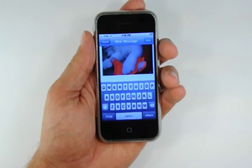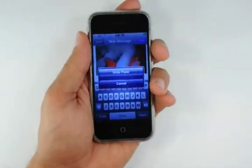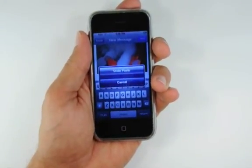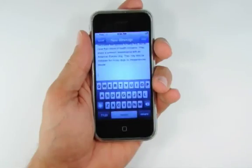To undo your last paste action, shake the iPhone, then press the undo paste button that appears.